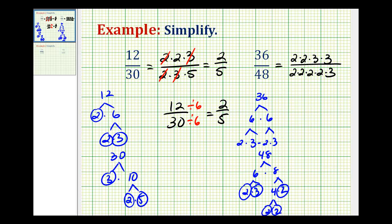Now let's look for the common factors. We have 2 over 2 simplifies to 1, another 2 over 2 simplifies to 1, and we also have a 3 over 3 which simplifies to 1. So 36 forty-eighths simplifies to 3 fourths.